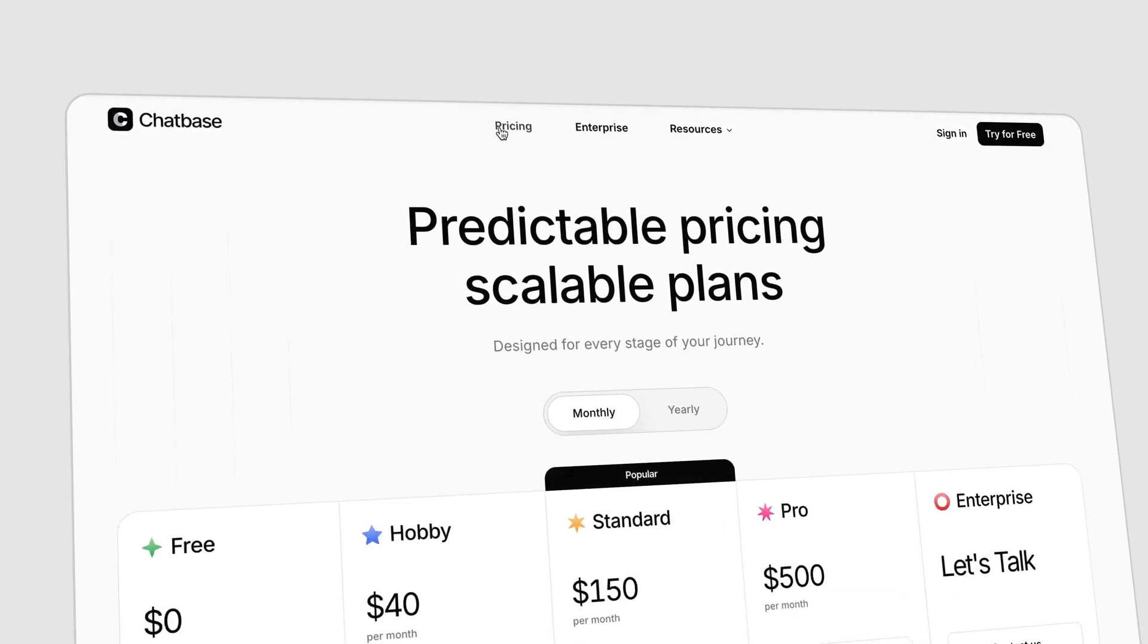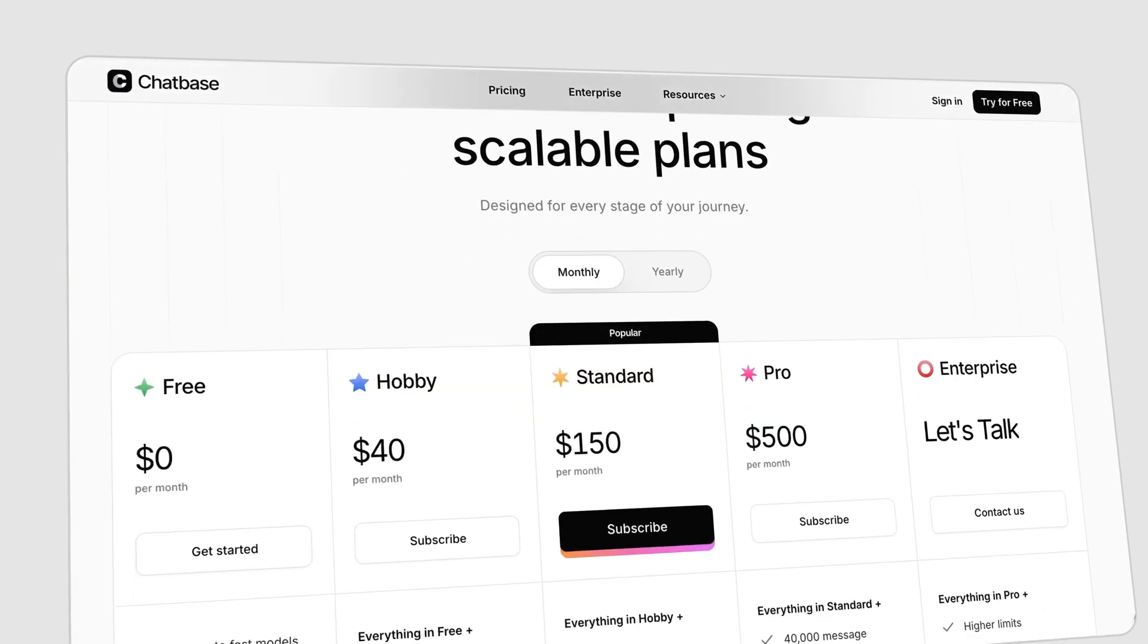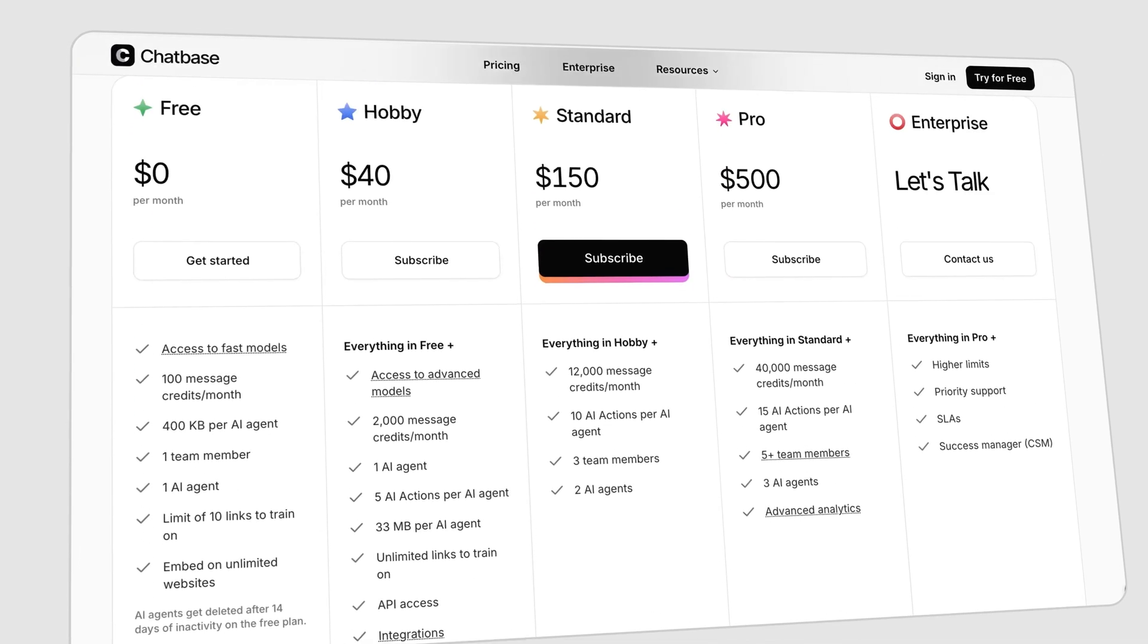Remember, you can always extend your chatbase agent with more data or integrations as your business grows. If you found this helpful, I encourage you to try chatbase for yourself. In fact, you can sign up and create your own AI agent right now. No credit card needed. Give it a go and let us know what awesome support agents you build. Thank you for watching and happy building with chatbase.